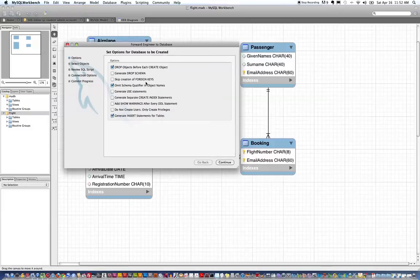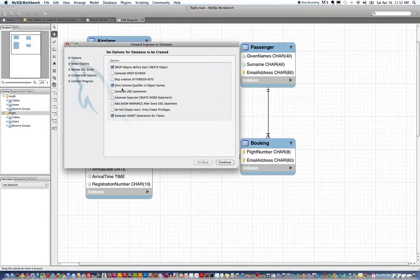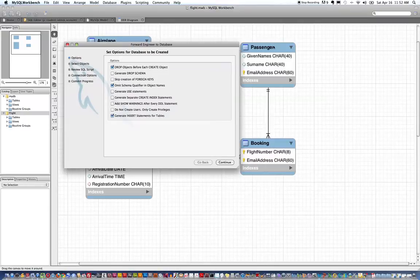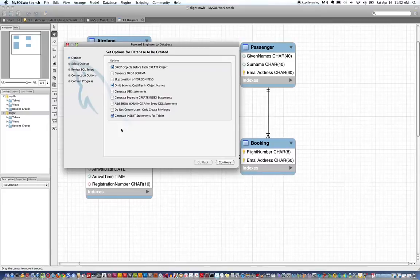I do, this is an important one, I do want to omit the schema qualifier in object name so I don't want to create table flight.passenger, I just want to create table passenger in MySQL when I generate these tables. So that's a key one to select here.